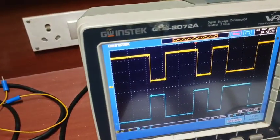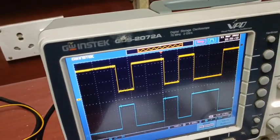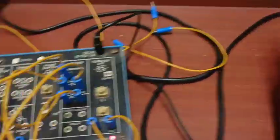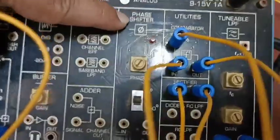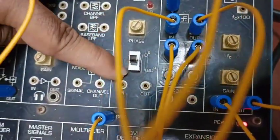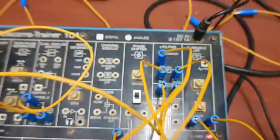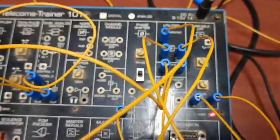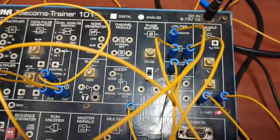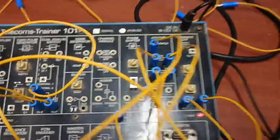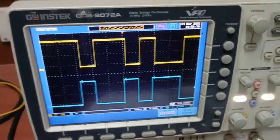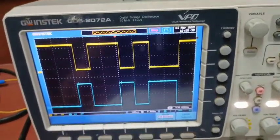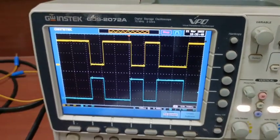If you want the exact result, you can pass this output signal through the phase shifter. There are two phase shift options: 0 degrees and 180 degrees. If you want the exact result, pass the signal through the phase shifter and you will get the exact result. This is the correct demodulated result, but with a 180-degree phase shift introduced by the comparator circuit.